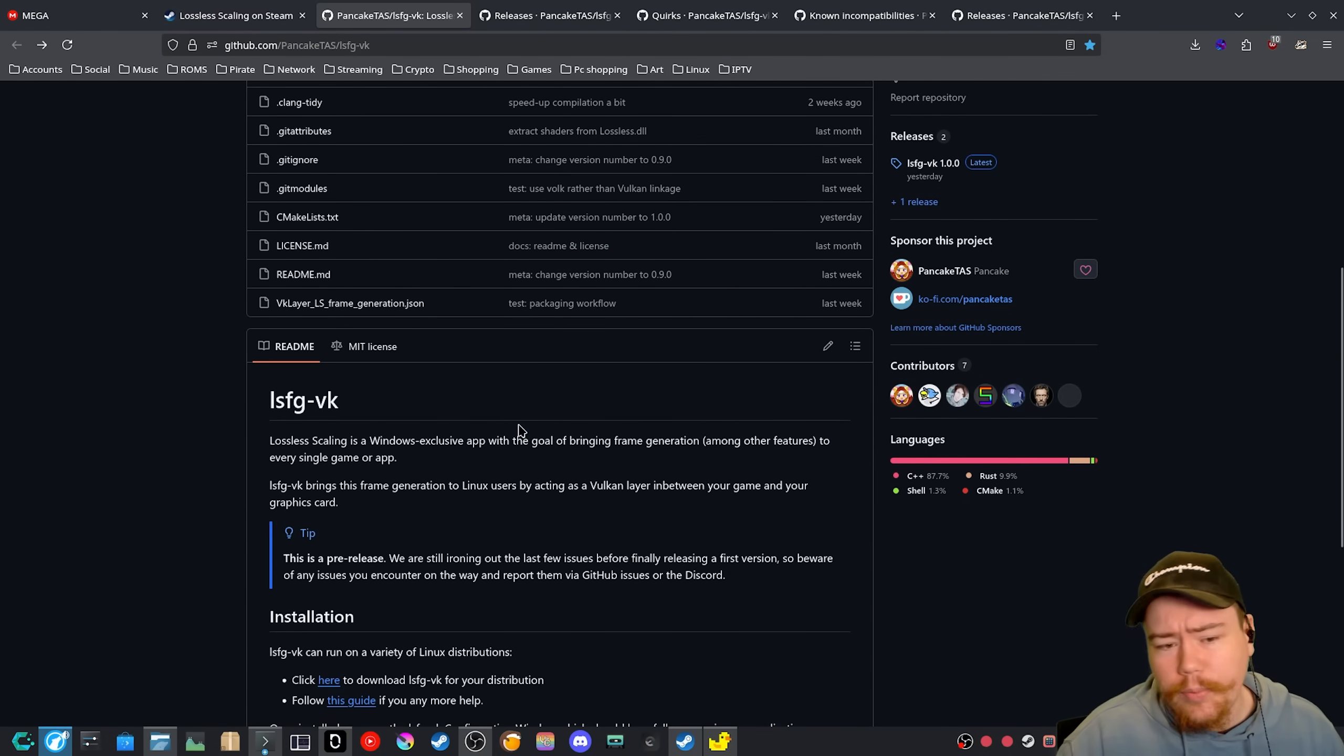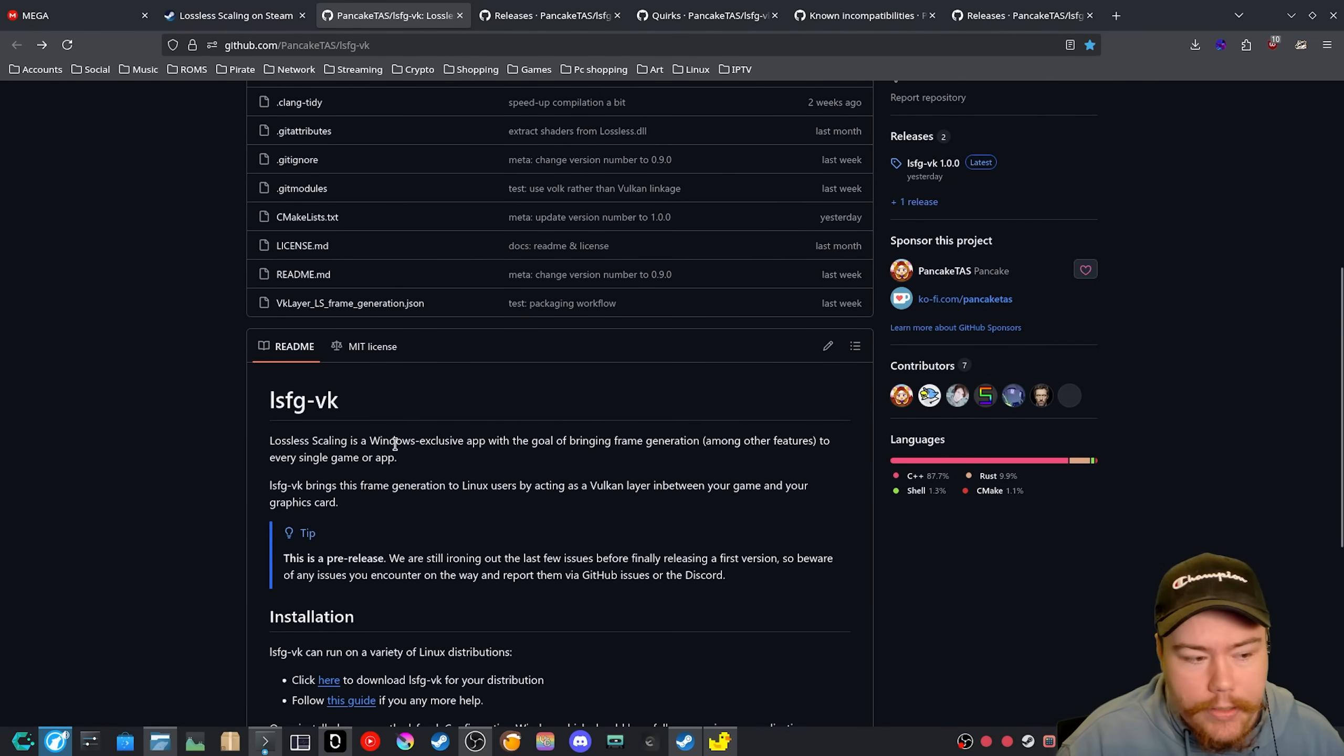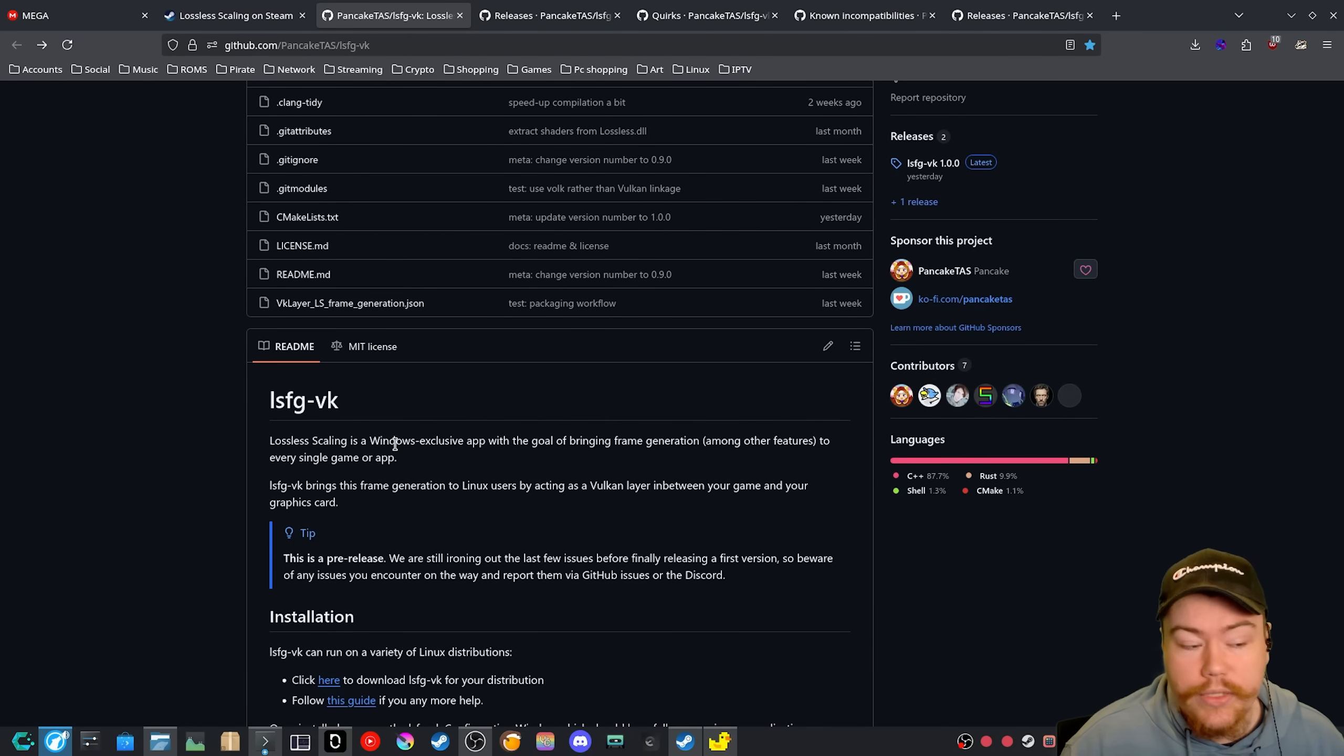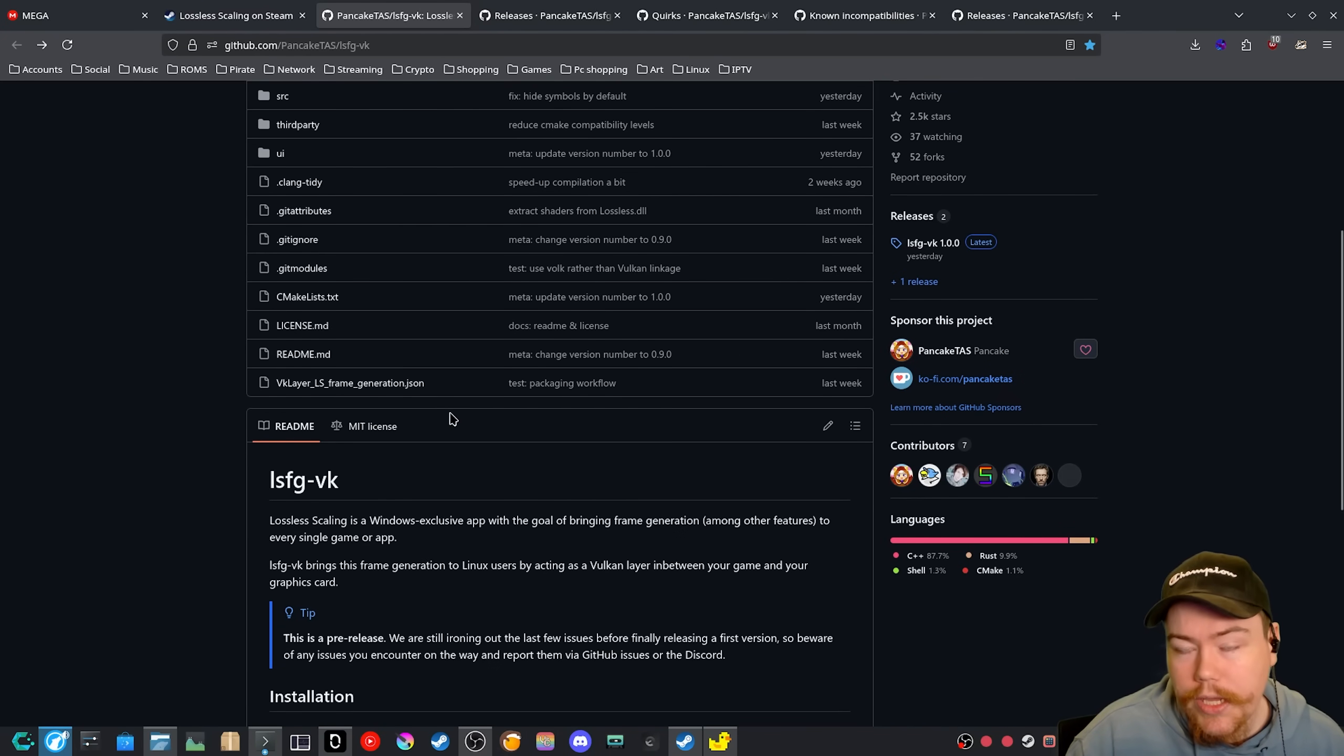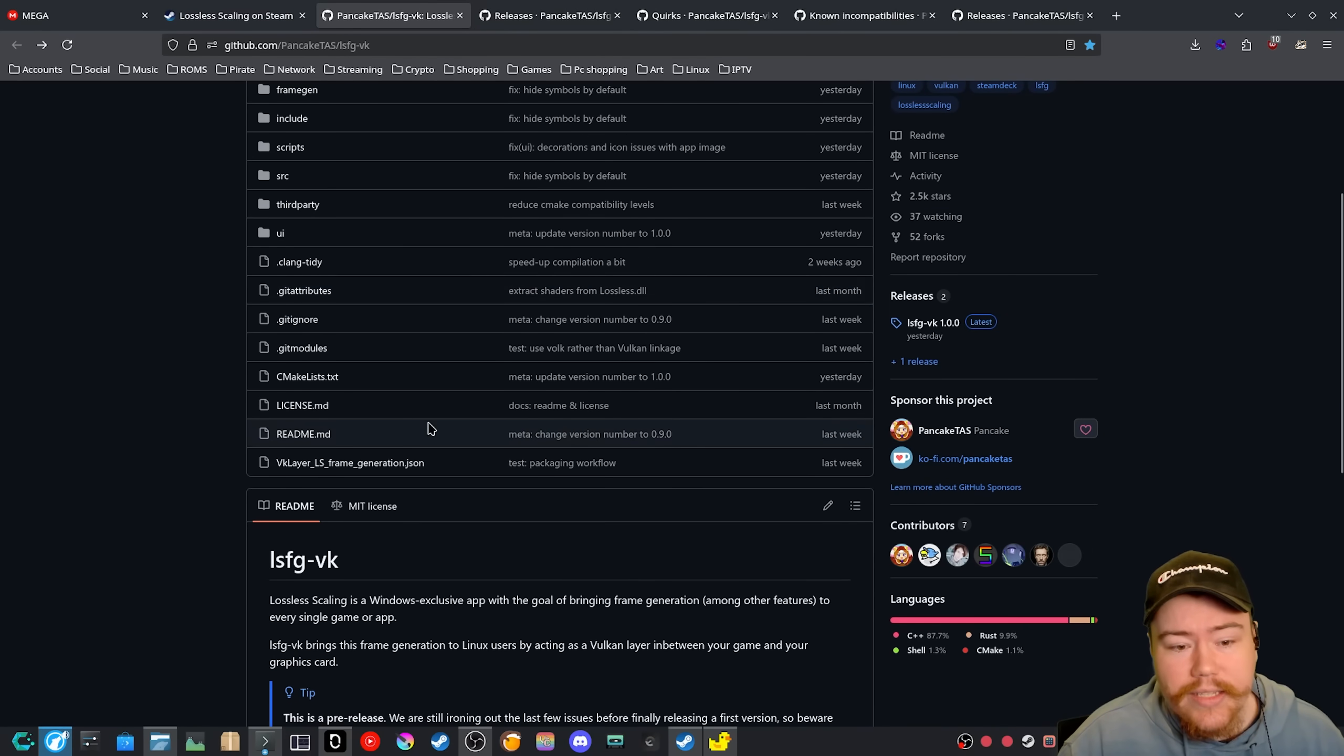I mean, probably the developer may have been working on it for a lot longer. But when it comes to when it actually arrived on GitHub and everyone was able to test it out, now there's like a GUI, it's only been like, what, like a month or two. So it's been pretty insane.